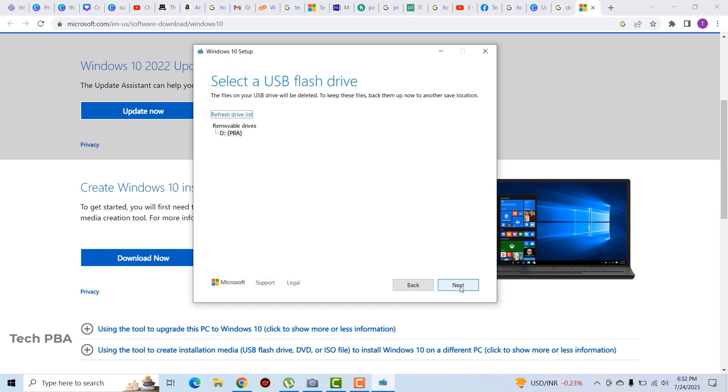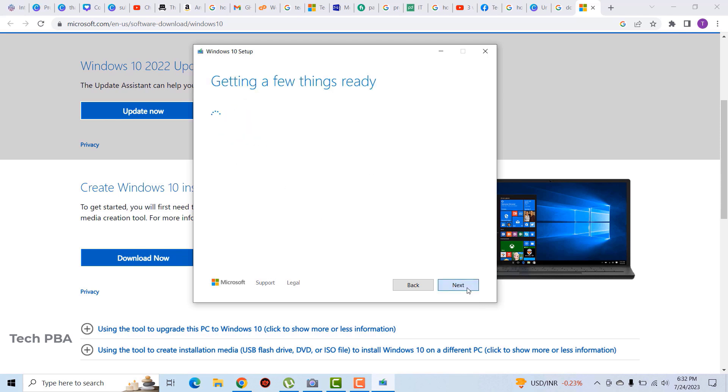Over here we'll select the USB stick. You have to make sure that your USB stick is connected to your PC even before you start this process. So we'll click next for the installation or for the download to begin.